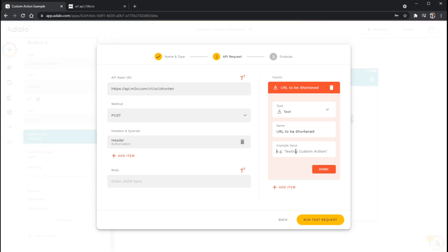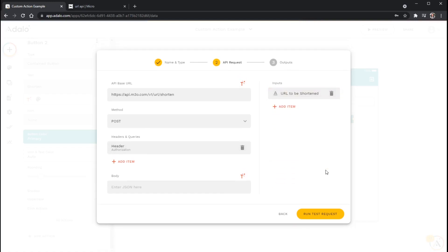And it's really good to name these properly, because it can get kind of confusing if they are not detailed enough later on when you get ready to use the custom action elsewhere. And the example value here, this just needs to be a valid URL or link. So I'm just going to use Google for now. HTTPS google.com. There we go.